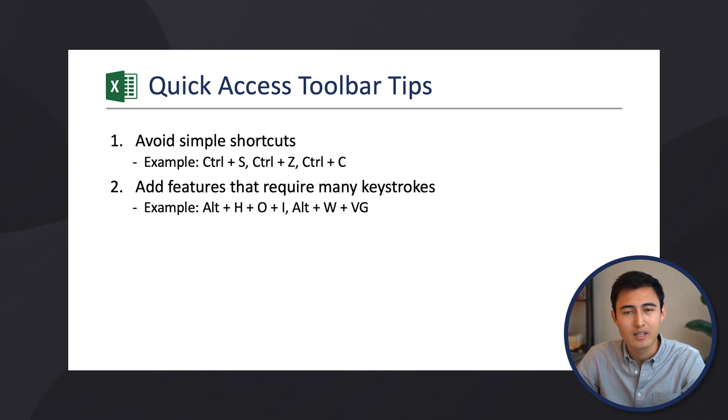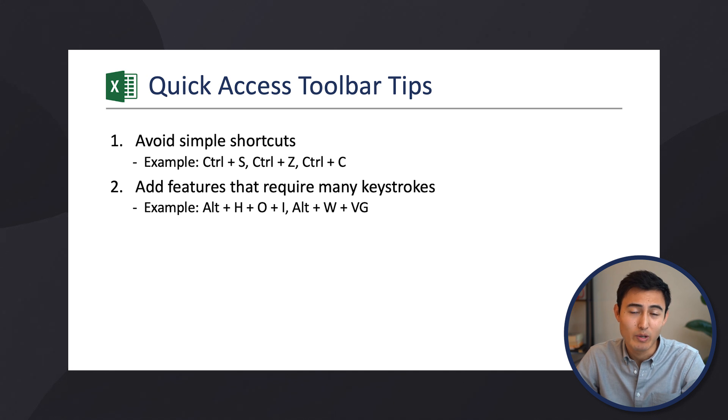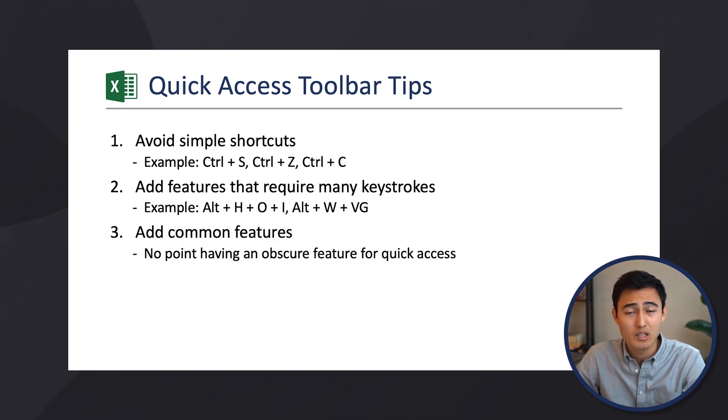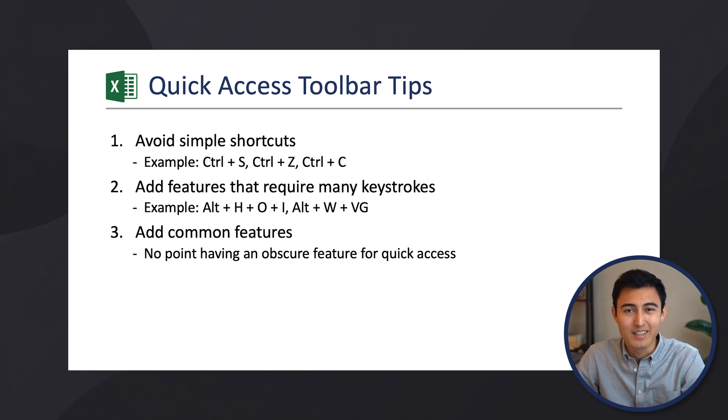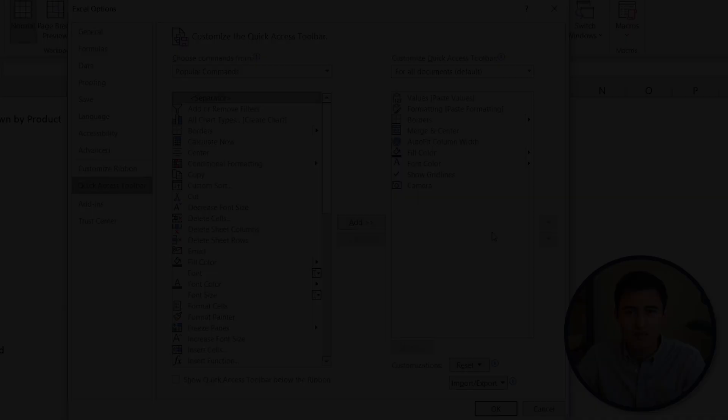Instead, what you want to put in here are things that are a bit harder to find and that usually require quite a lot of different keystrokes. Also, you want them to be features that you use fairly often. There's no point having the most obscure formula in there under Quick Access.